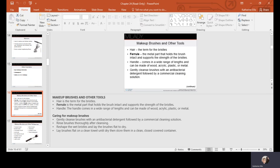Gently cleanse your brushes with an antibacterial detergent followed by a commercial cleaning solution. Brushes used frequently should be cleaned every two weeks, but at least once a month. Quick-clean sprays can be used on a tissue in between uses, since brushes sitting out can accumulate dust — which is made of shed human skin cells. When cleaning, hold brushes with the bristles down toward the sink; do not point the bristles up into the water stream, as water getting behind the ferrule can loosen the glue.